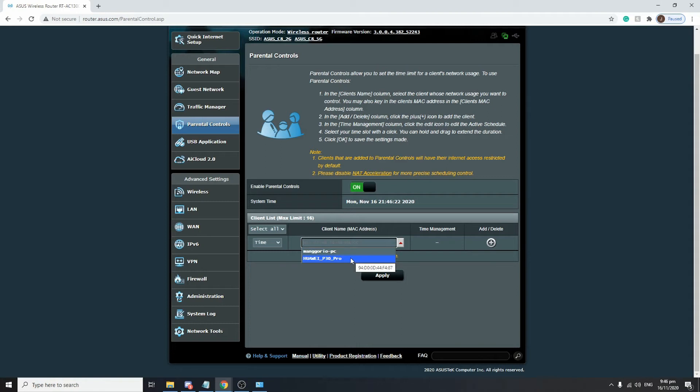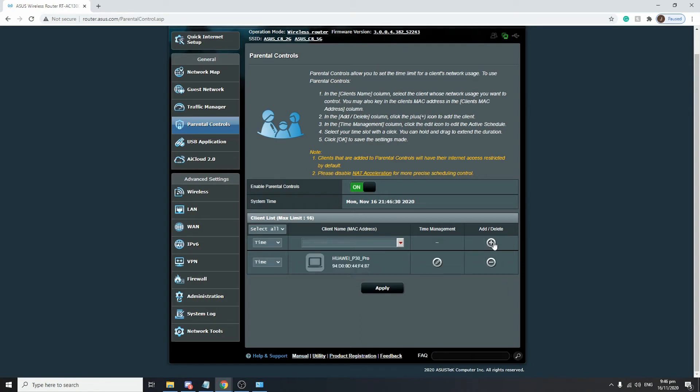Just click on the device that you want to schedule, then click Add/Delete, the plus button, and it will appear on the bottom part. As you can see, under the Time Management column there is a pencil icon. This is where you can configure or set the scheduling on when this device will be able to access the internet.